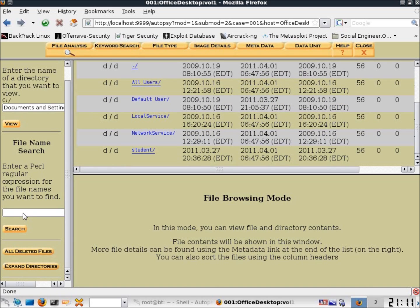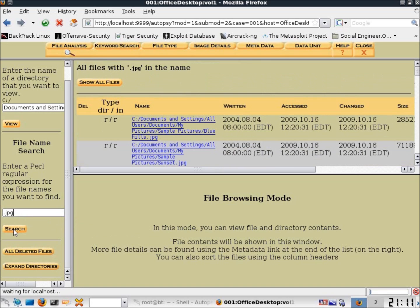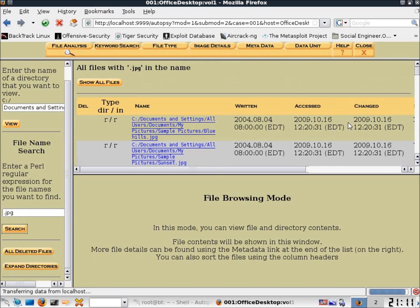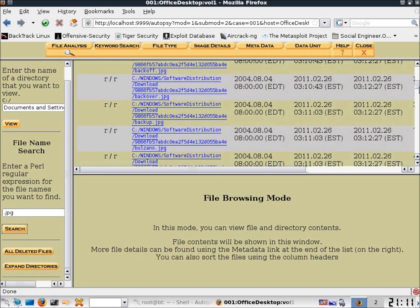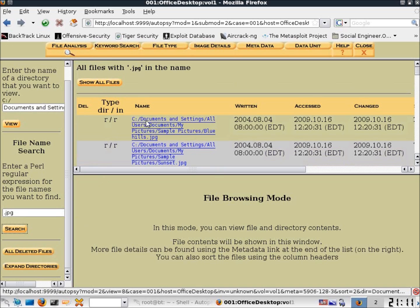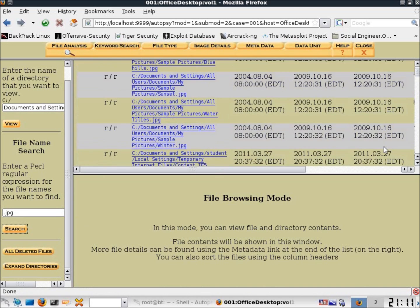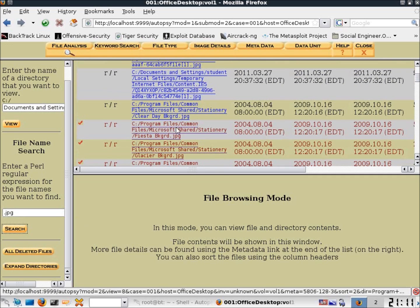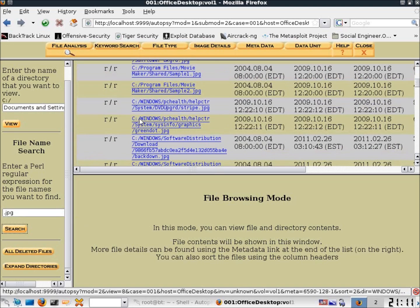If I type in .jpg and hit search, it's going to pull up all of the JPEG files within the image. You can see all these different files from all over the place — it did not stay in the Documents and Settings directory. This searches the entire directory: you can see results from C:\Documents and Settings, C:\Program Files, C:\Windows, and so forth. This searches the entire image for JPEGs.